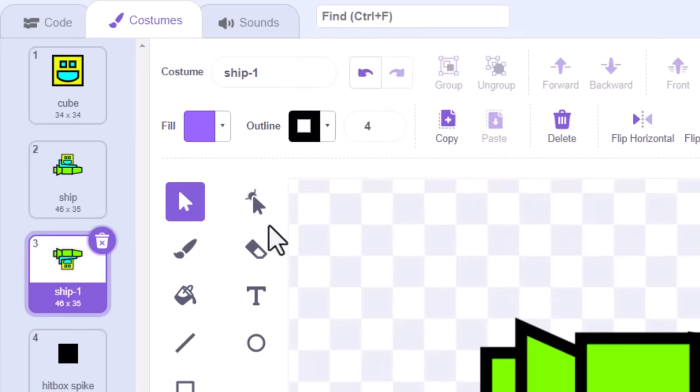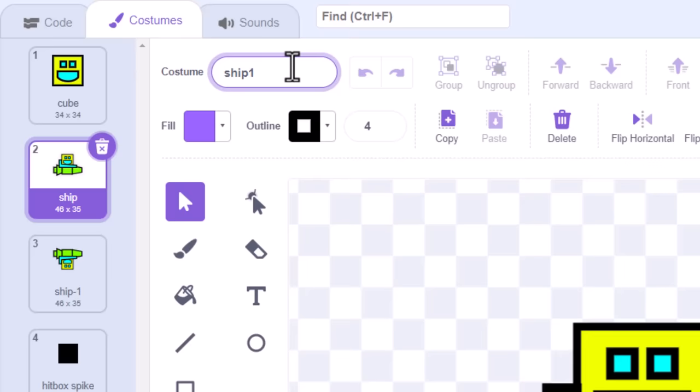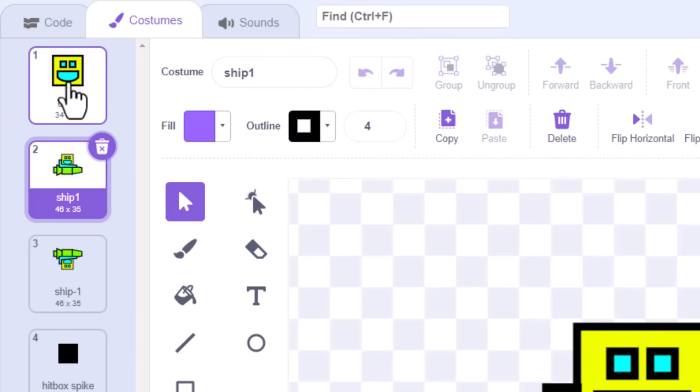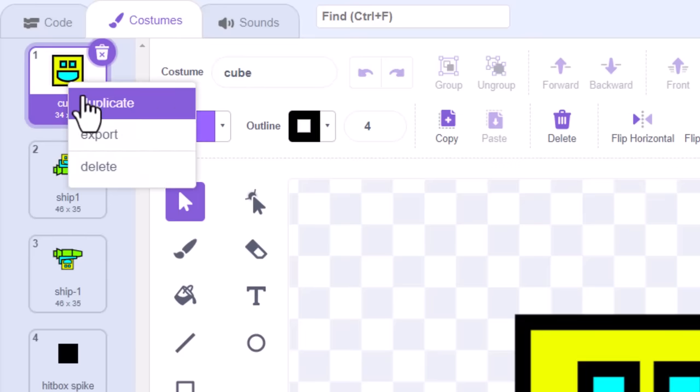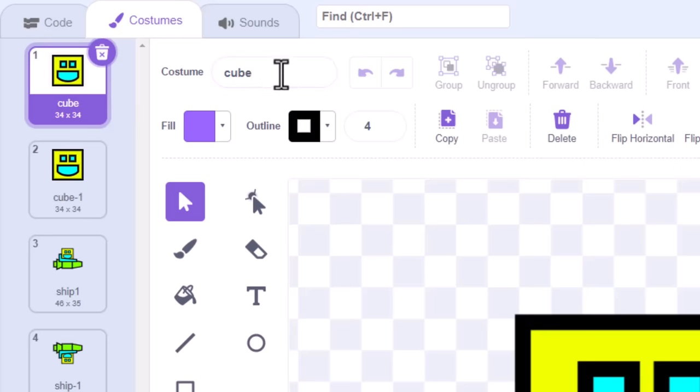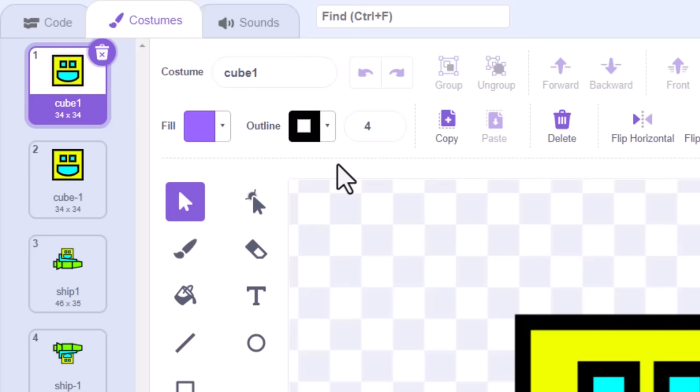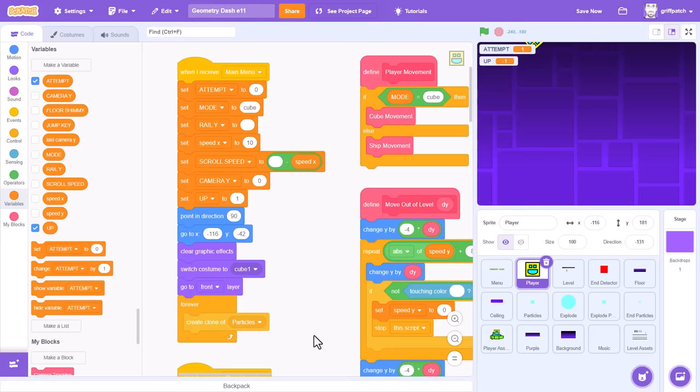Next up, we'll go to the first ship costume, and rename it adding a 1 to the end, ship 1. And although we don't need a flipped cube costume, it will make it easier if we can duplicate that too, changing the name to cube negative 1, and the first cube to cube 1.